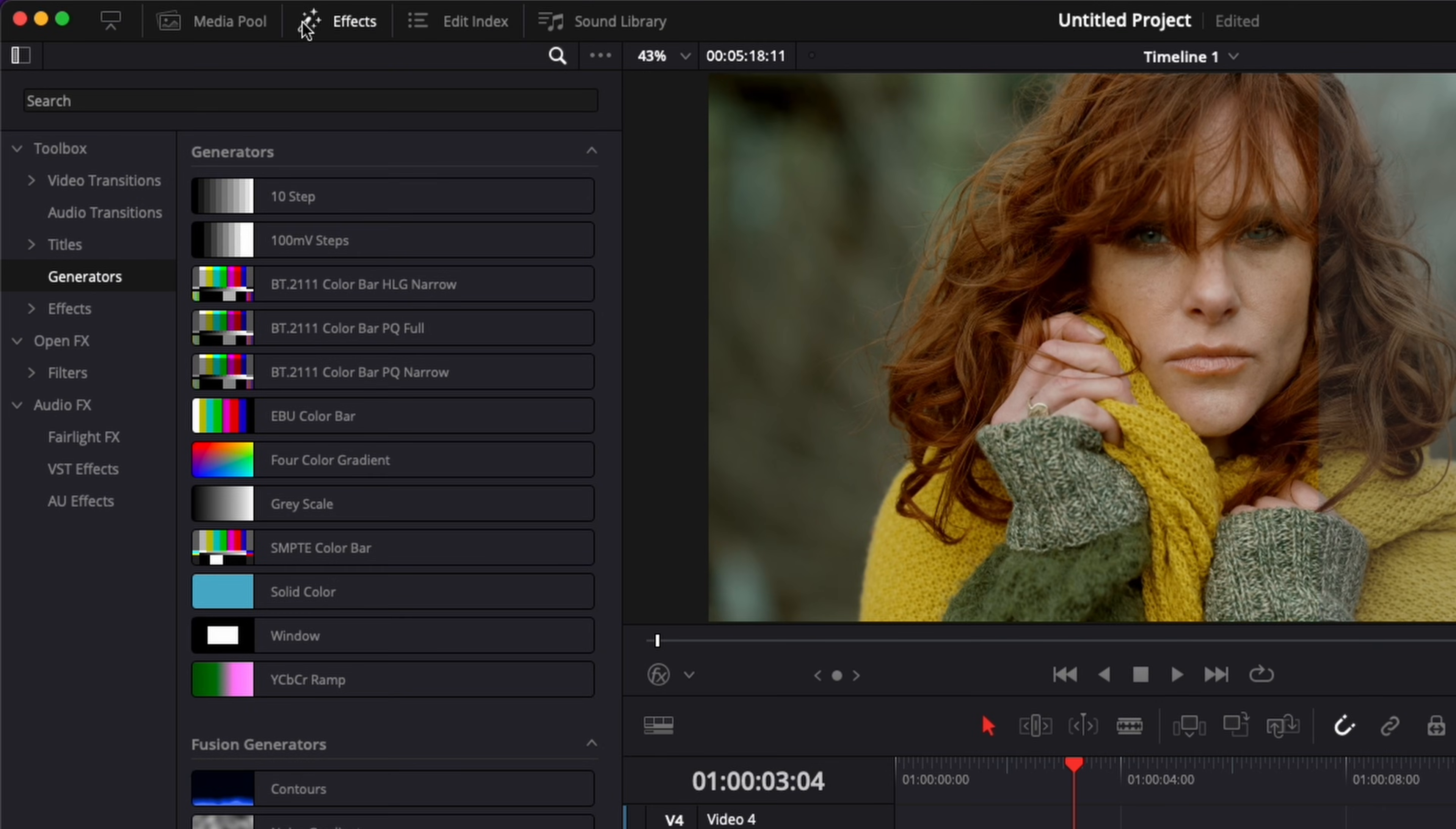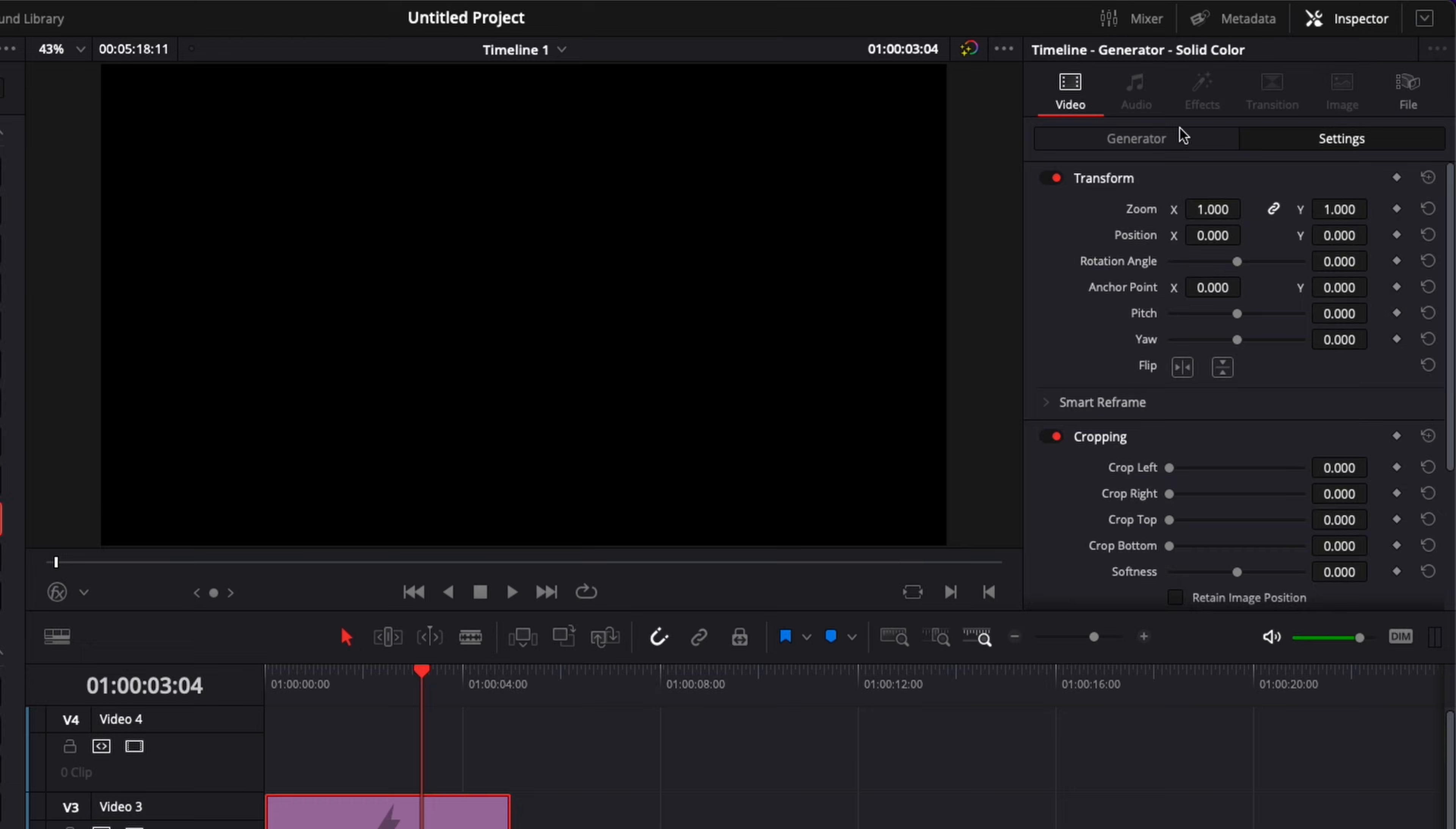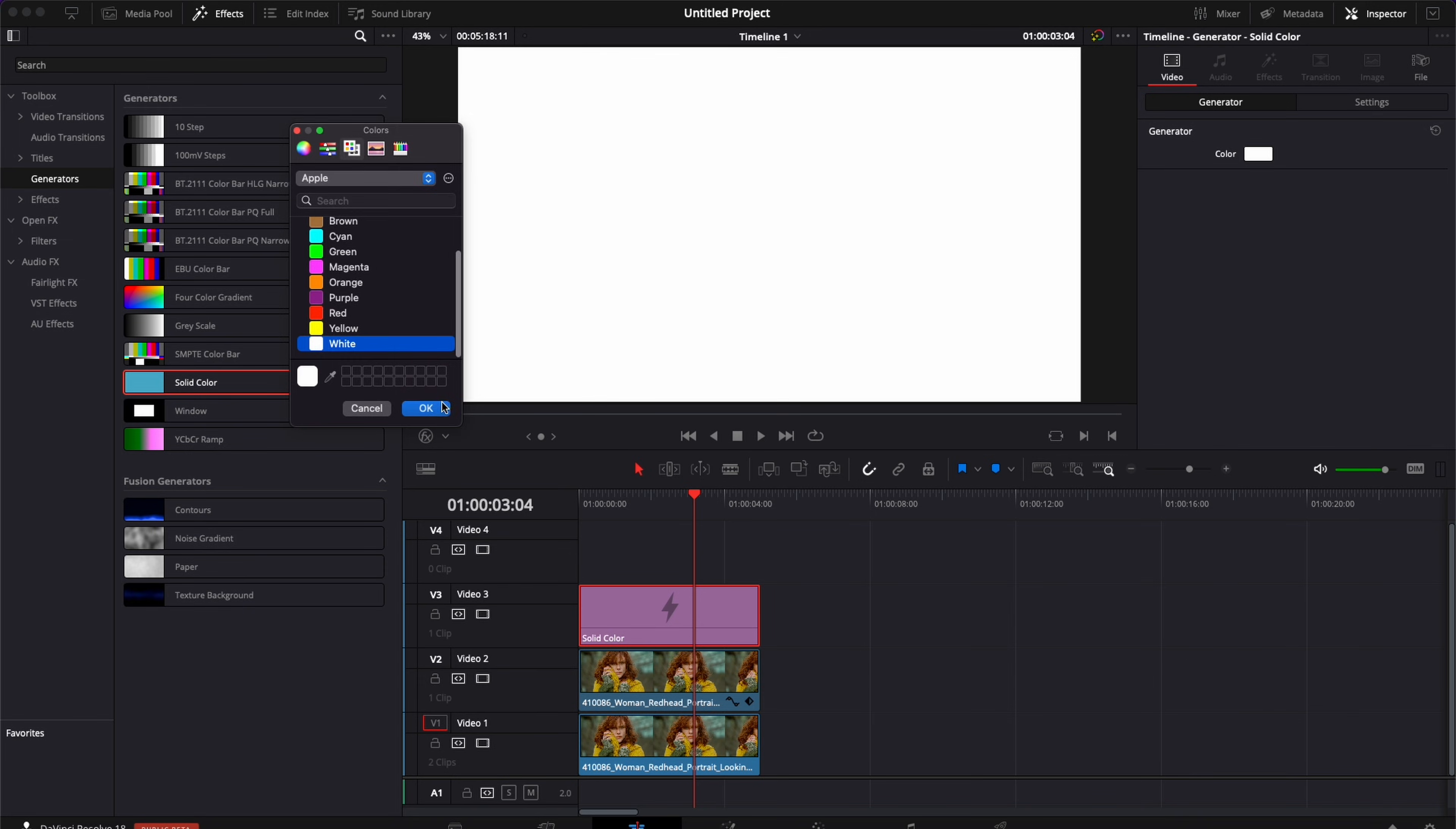So we're going to go over to effect generator and then we're going to bring a solid color here on track number three. Then we're going to select solid color, we're going to go over to generator color and here we're going to change that to white.